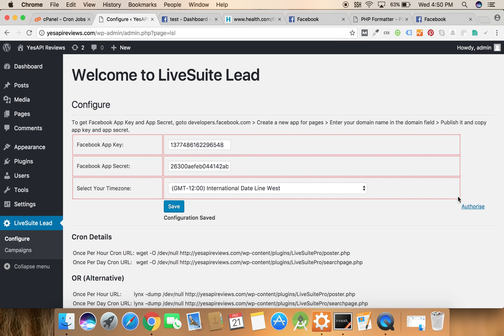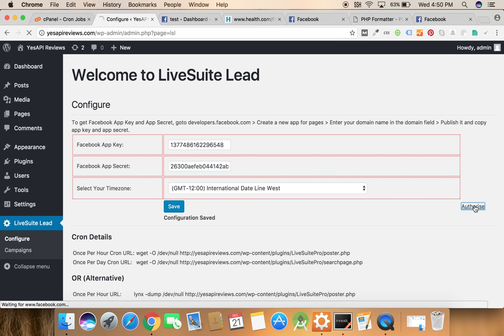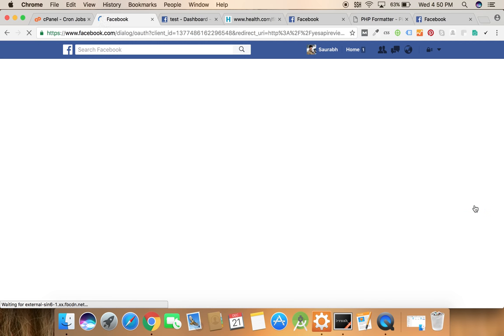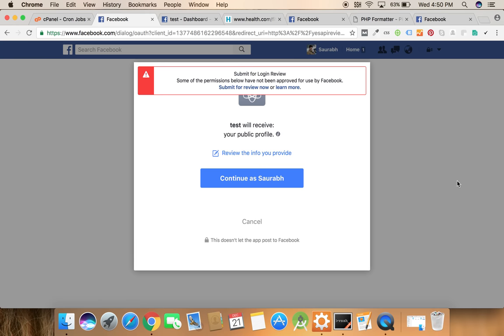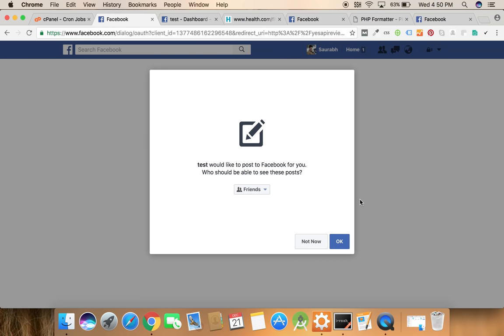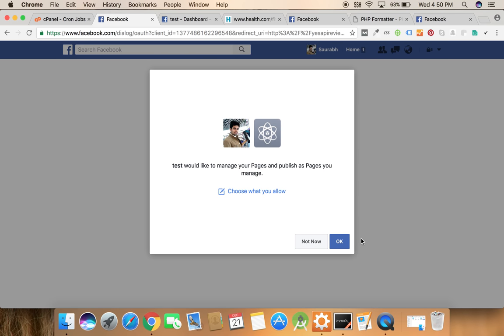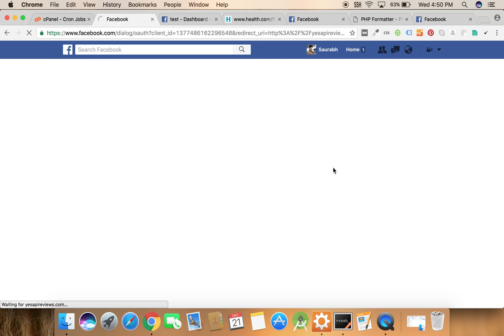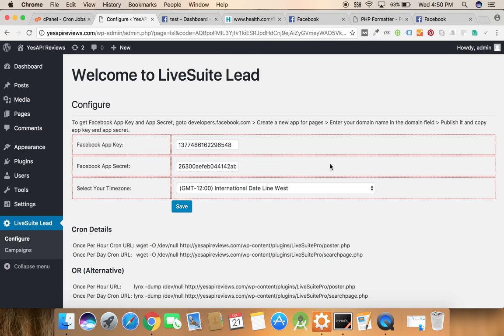After saving it we need to authorize it. So we need to click here. It will ask for the authorization. Click continue. Now we are done.